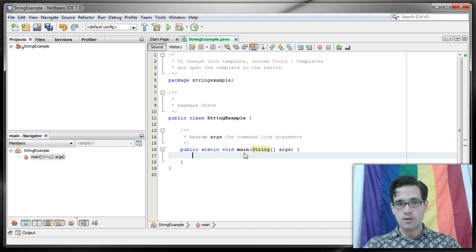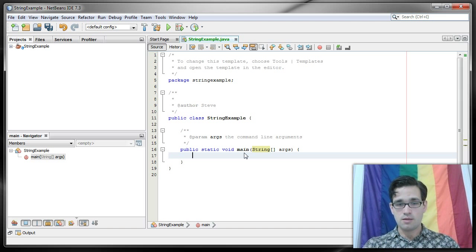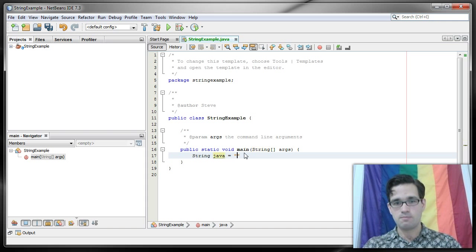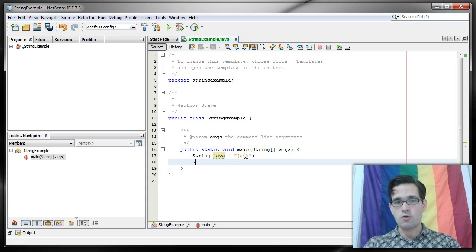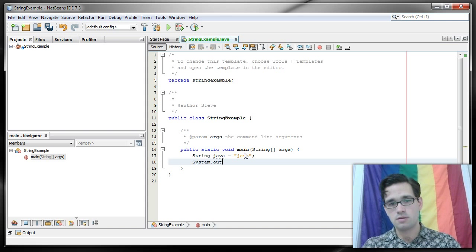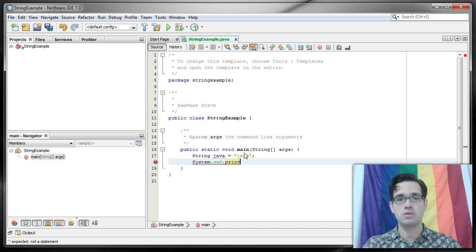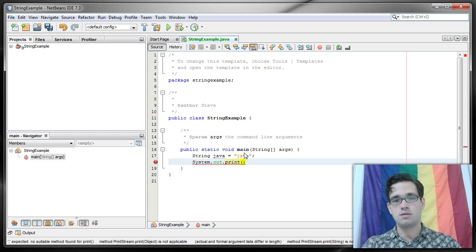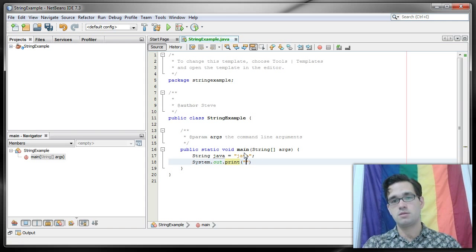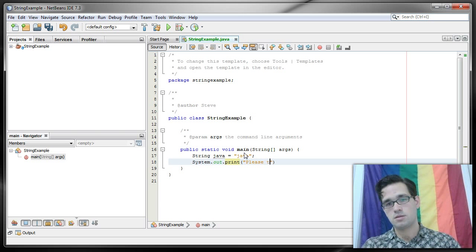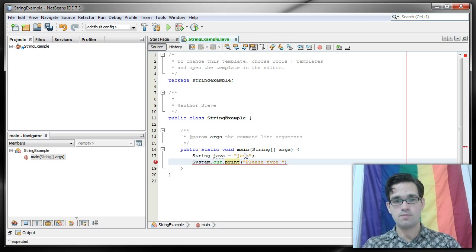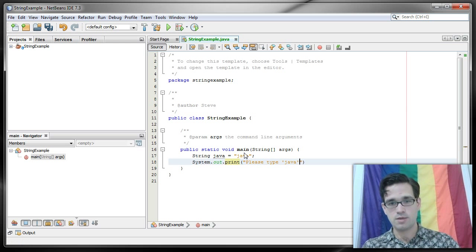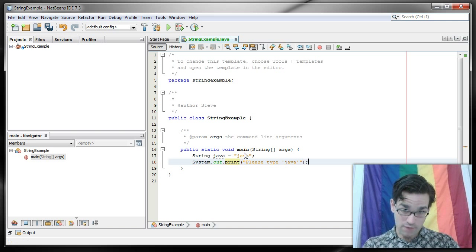So here's what I'm going to do. I'm going to create a string again, same string, and then I'm going to print out a prompt asking the user to type the word Java.